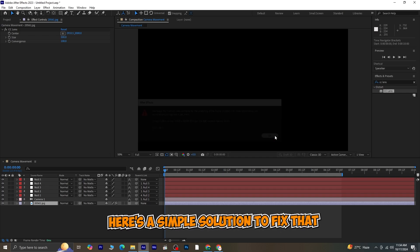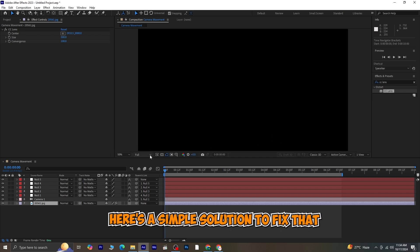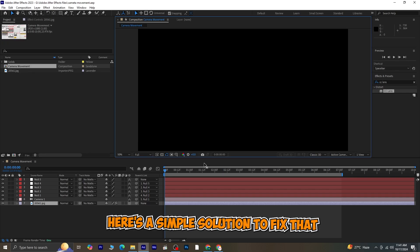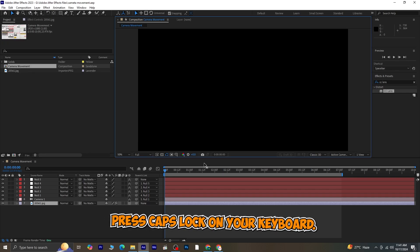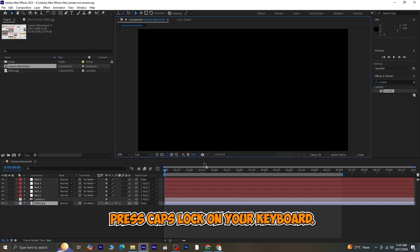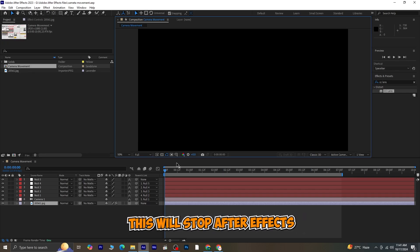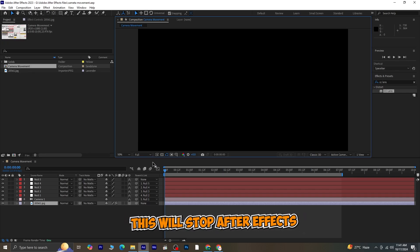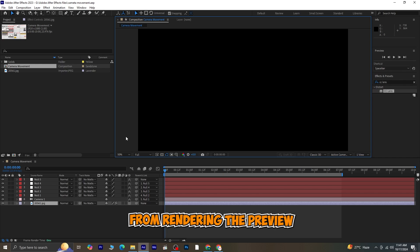Here's a simple solution to fix that. Press Caps Lock on your keyboard. This will stop After Effects from rendering the preview.